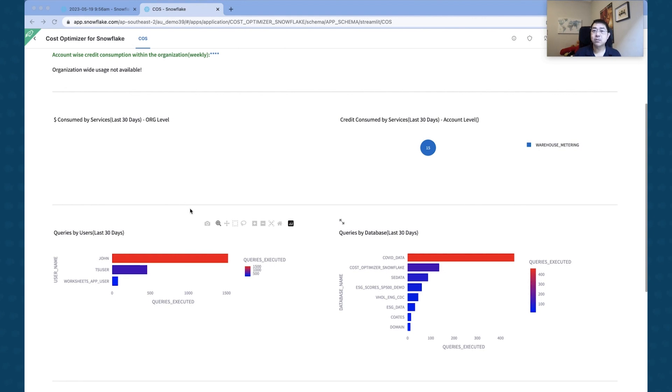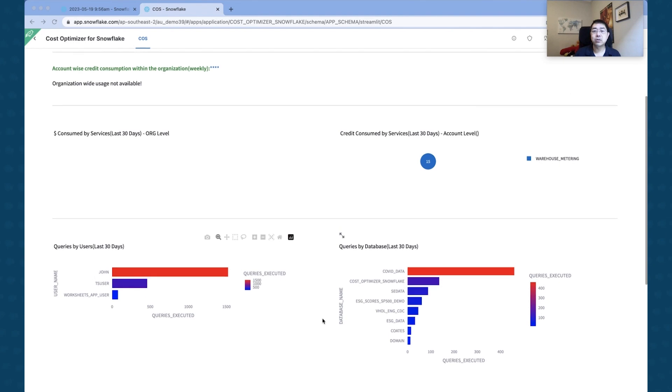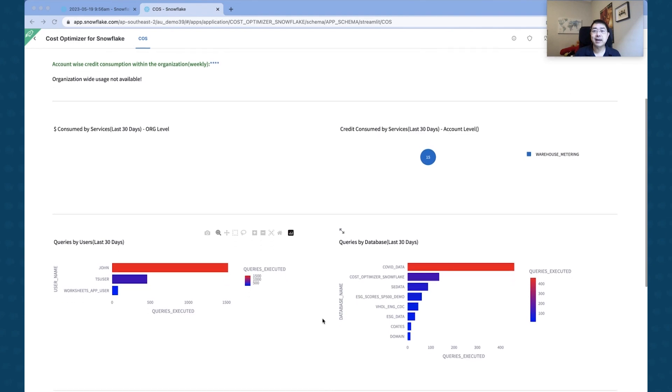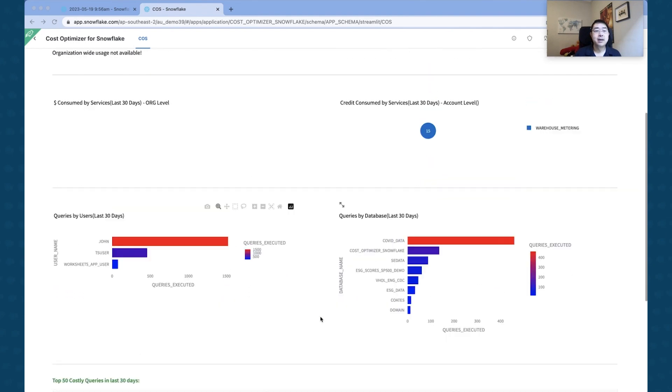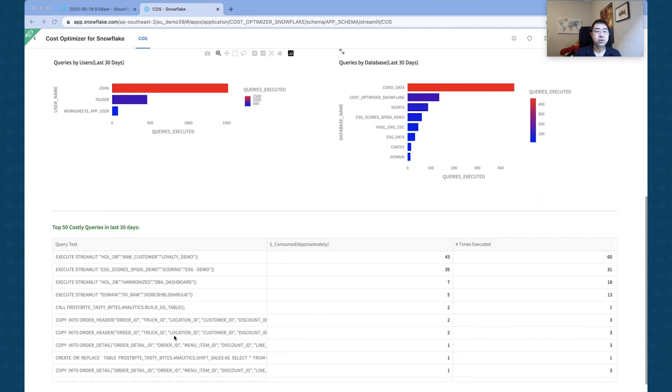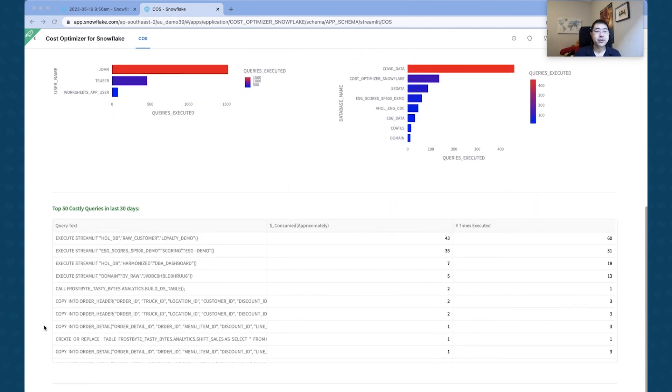I've done a lot of work in terms of actually collecting data from the COVID data set. You can see here that there's a number of queries that's been done by the Cost Optimizer itself, so there's a series of queries that's been gathered.